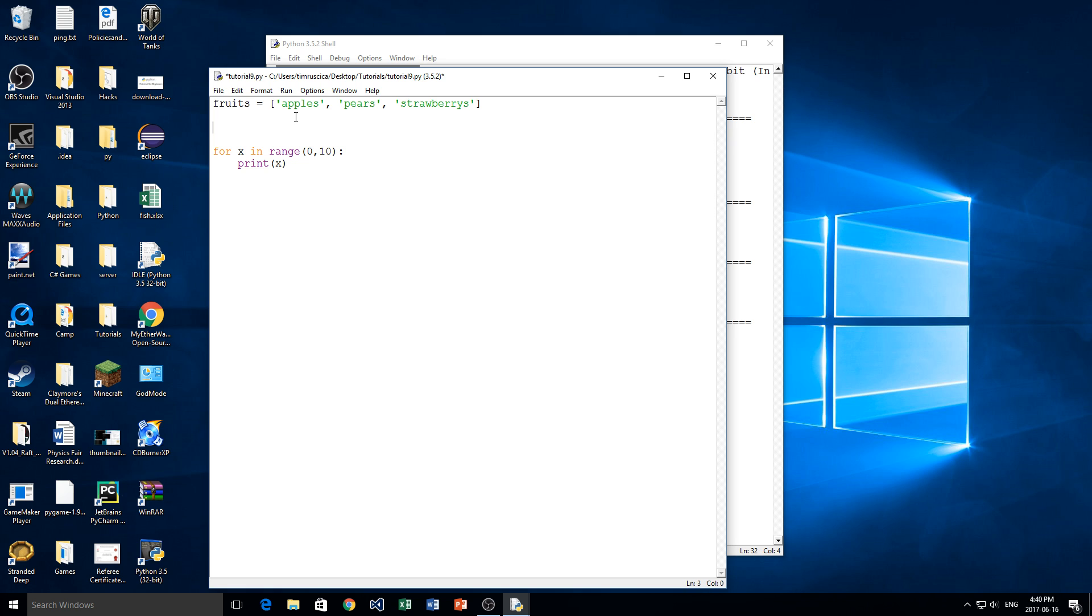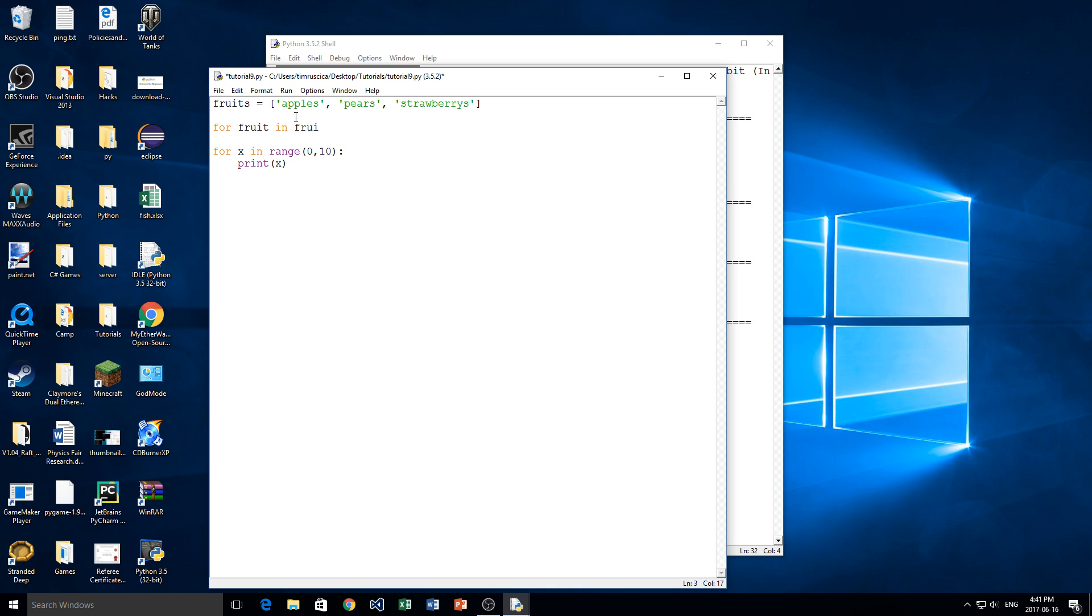Okay, so we have our fruits here and now we're going to get right into the syntax for this new for loop. So we're going to do for and then any variable name we'd like. So in this case I'm going to use fruit and then we're going to use the keyword in once again. And then instead of typing range this time we're going to type the name of the list we want to iterate through. So in this case it's going to be called fruits just like that.